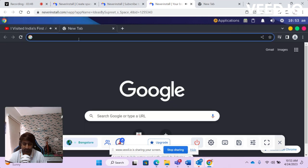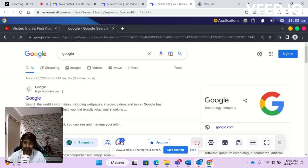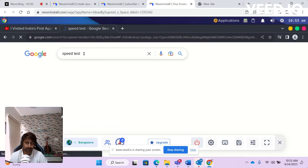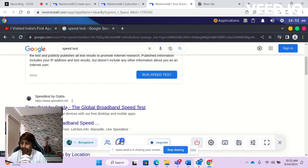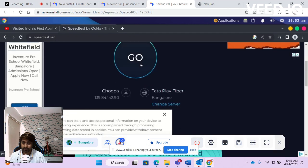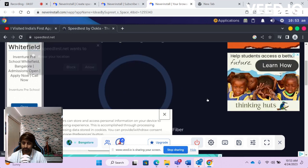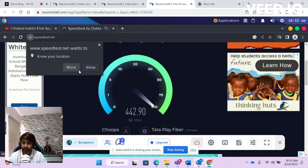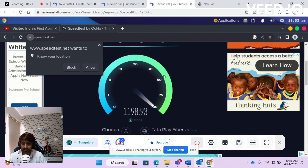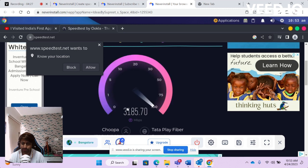Let me check the speed. It goes beyond 1000 Mbps — it has almost reached 1200 Mbps, which is pretty good.